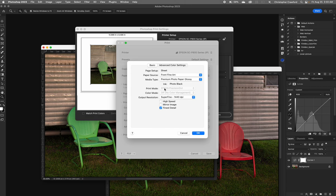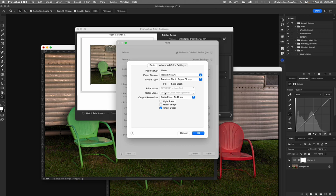Print Mode is grayed out because you can't make that choice when you're using Photoshop Manages Colors. Color Mode is automatically set to Off, No Color Management, because the color management is being done in Photoshop, so that's fine.